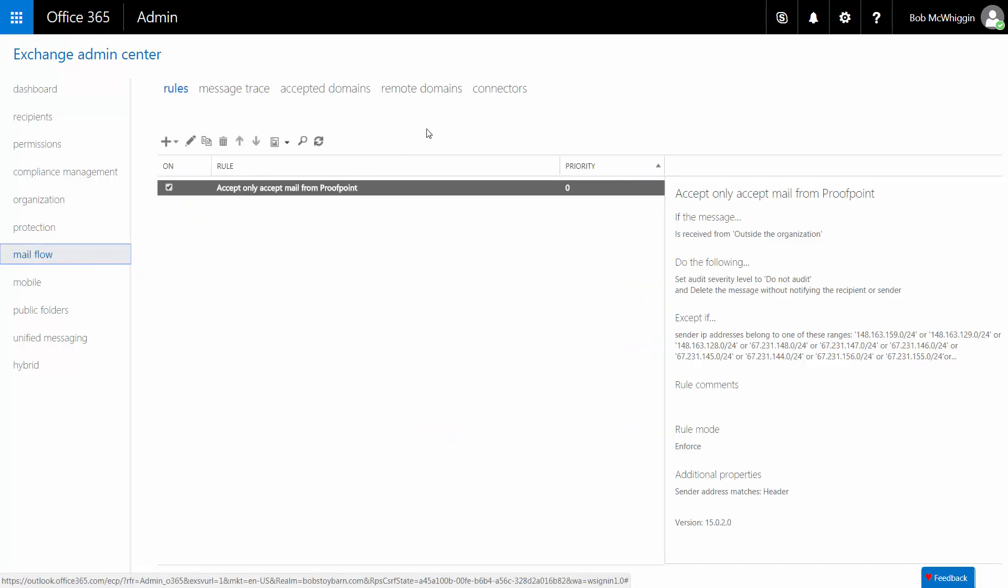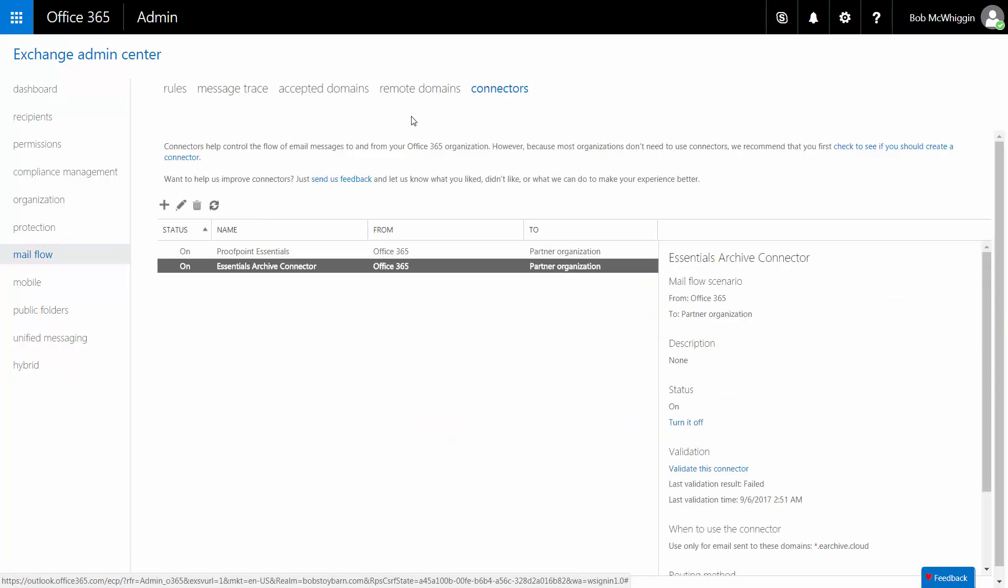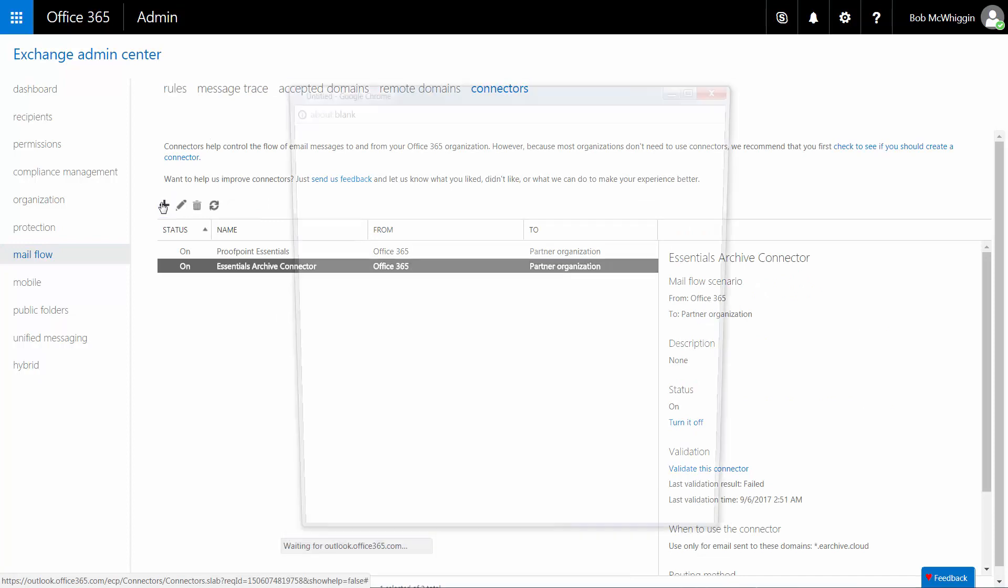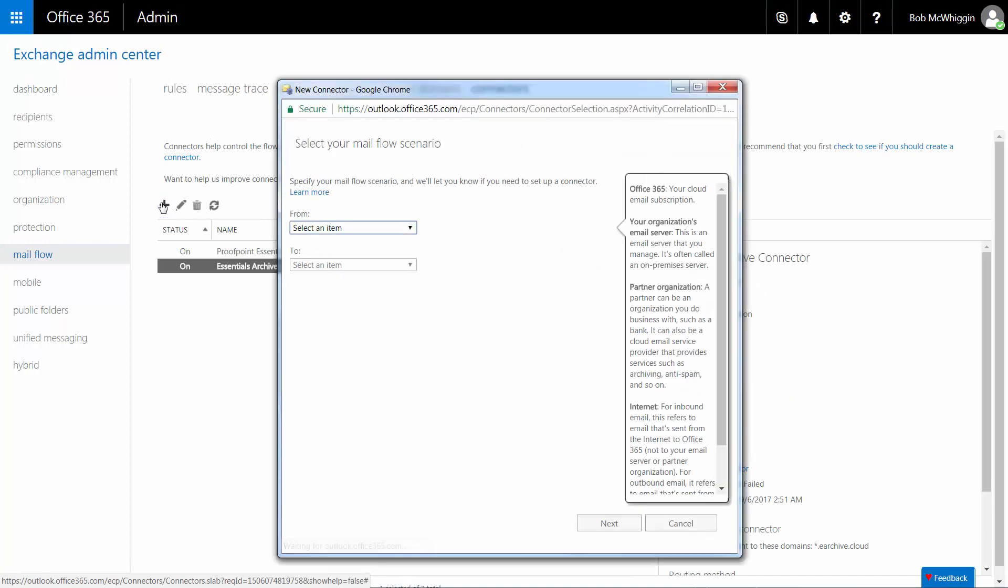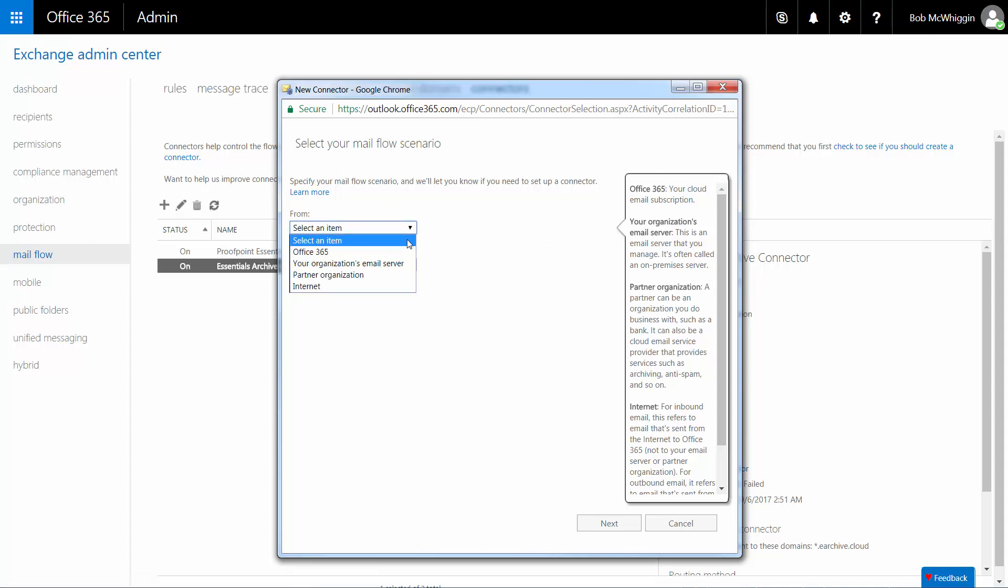Click Mail Flow in the navigation panel and then Connectors. Click the plus icon on the Mail Flow page to create a new Smart Host. In the dialog that opens, select Office 365 from the From drop-down list and Partner Organization from the To drop-down list. Then click Next.